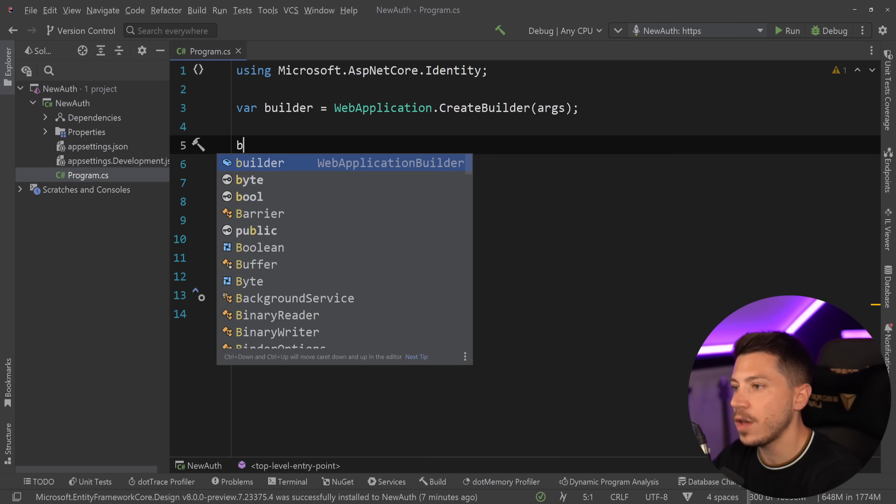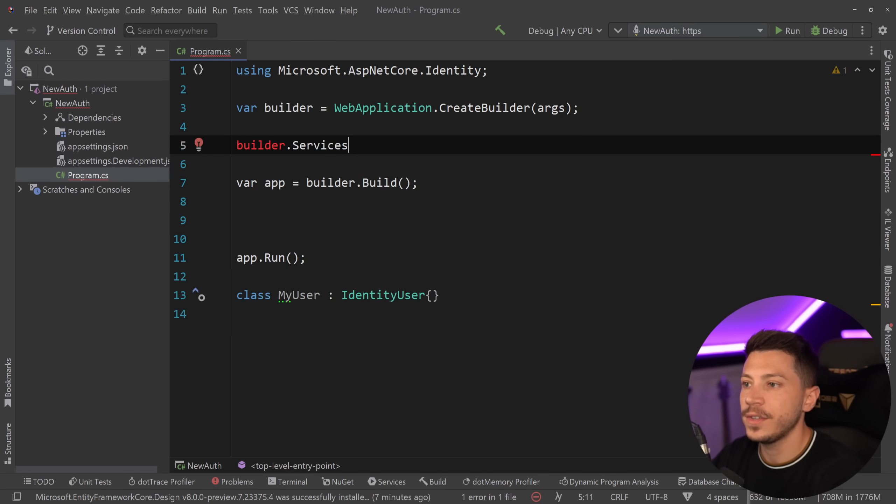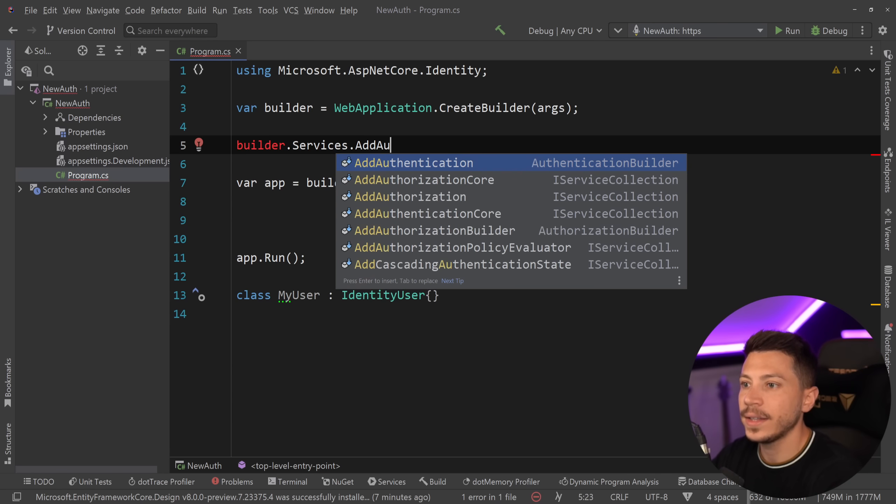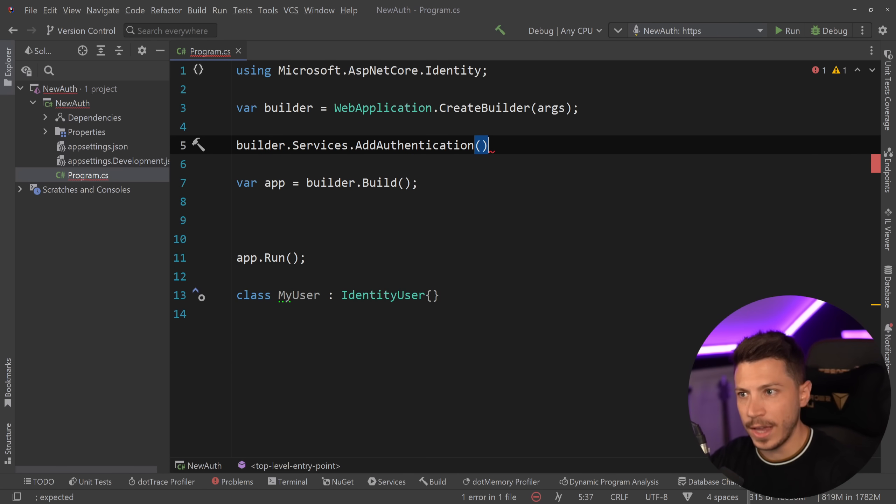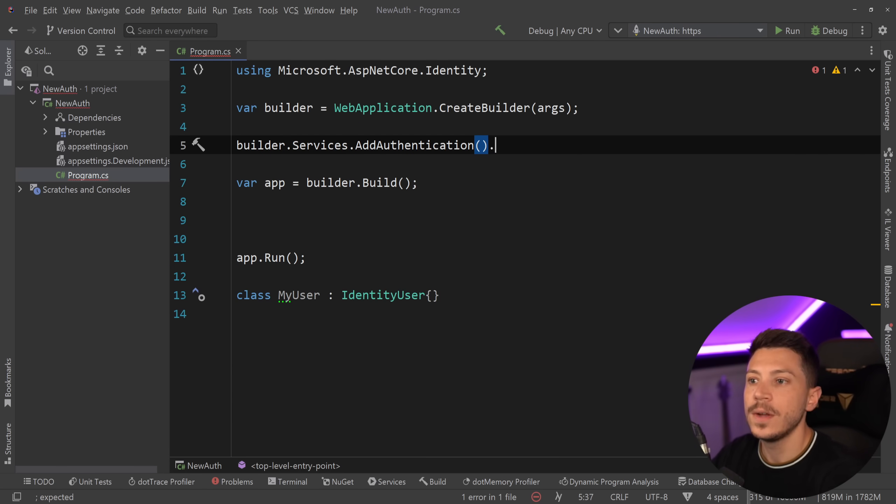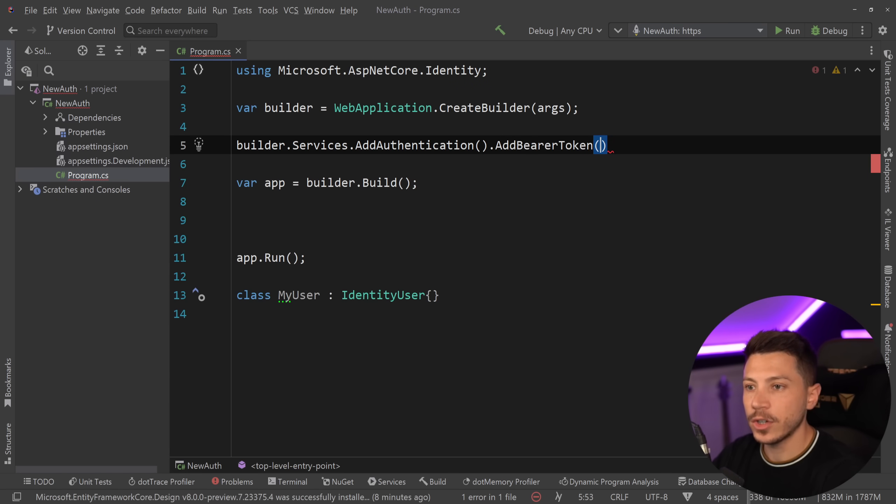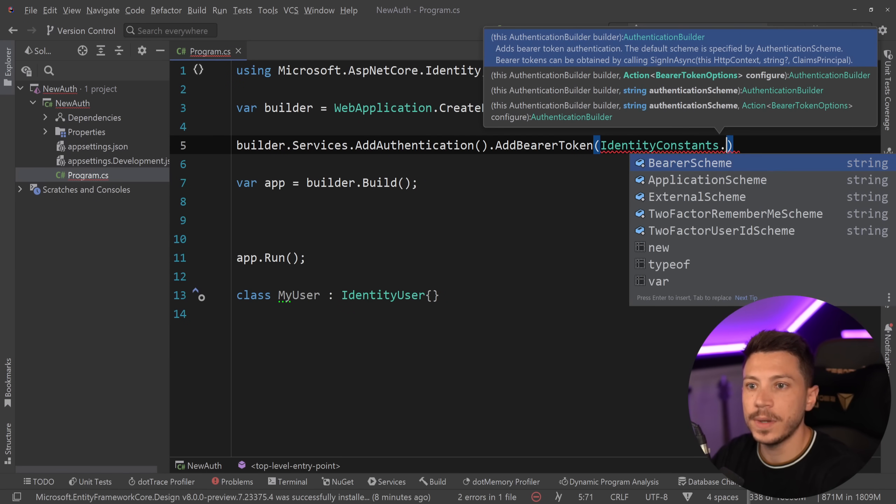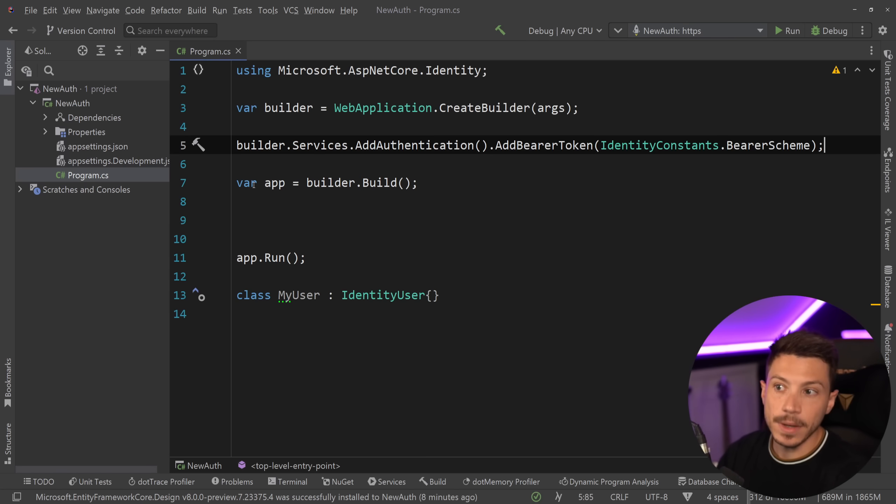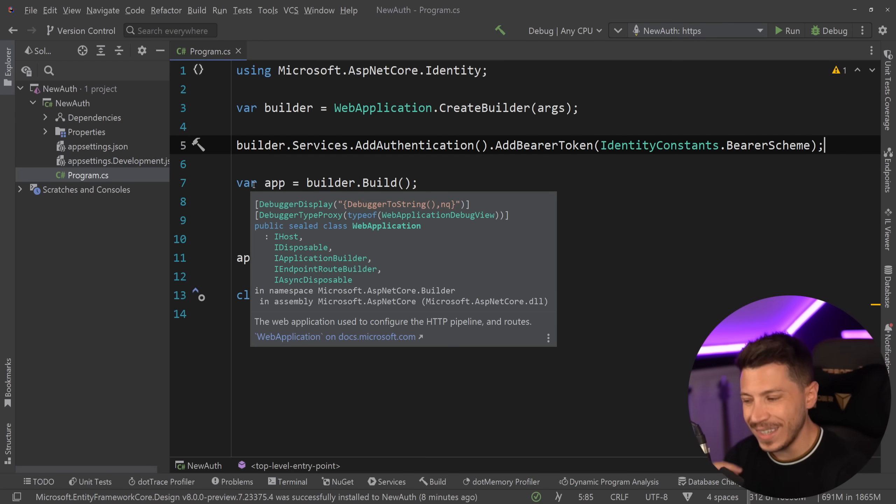So we're going to go into the services and say builder.services.AddAuthentication and by default you can use a cookie scheme but what I'm going to use is I'm going to say AddBearerToken and then I'm going to use IdentityConstants to specify the bearer scheme.